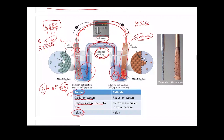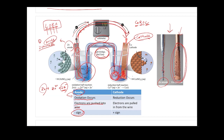After some time, the zinc solid at the anode keeps losing electrons, producing more Zn²⁺ ions, so the zinc electrode becomes thinner and thinner. On the other hand, at the cathode, Cu²⁺ ions are continuously reduced and deposited on the surface, so the copper electrode becomes larger and larger.